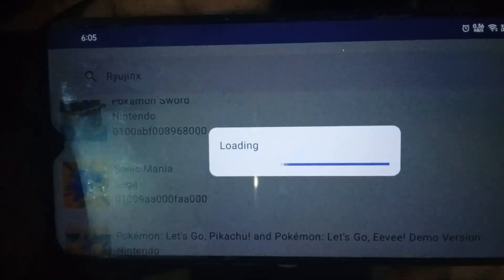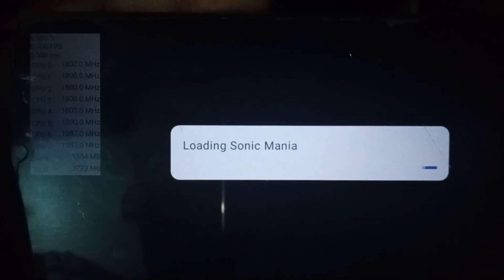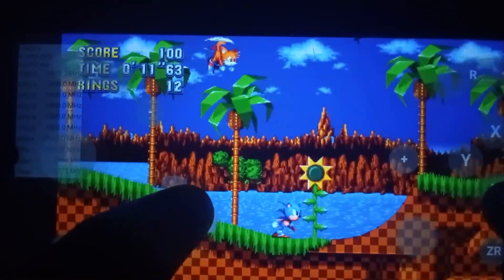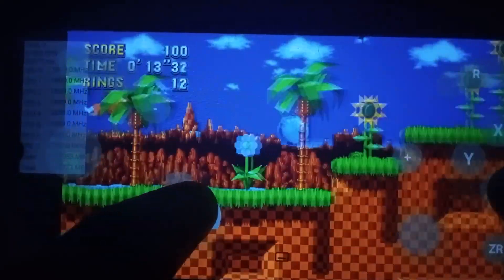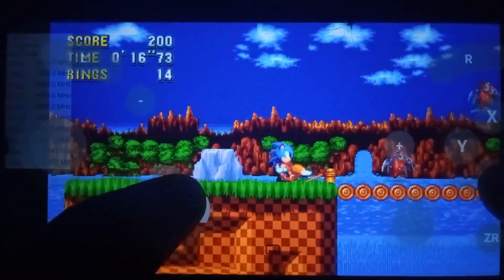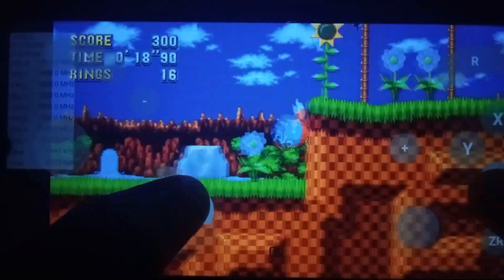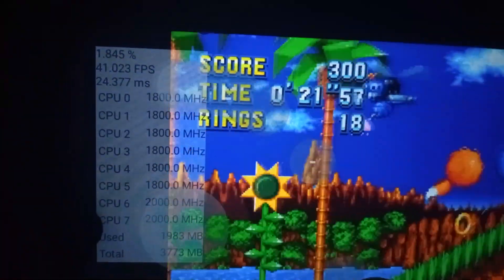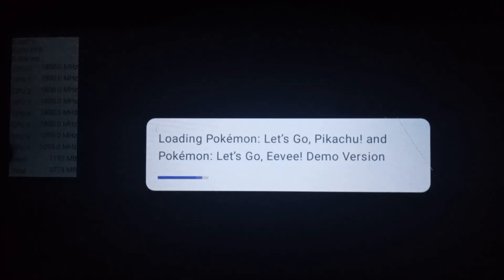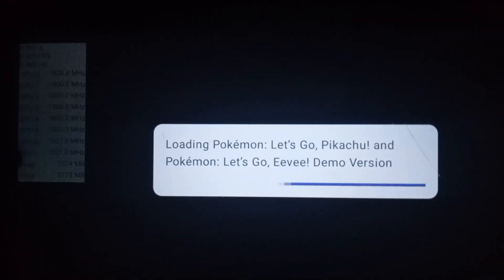Talking about gameplay: first I tried Sonic Mania. The game opened without any crashing and the FPS ranged from 40 to 60. There were no graphical glitches or stuttering and the game worked properly, though there were minor lags in some areas.